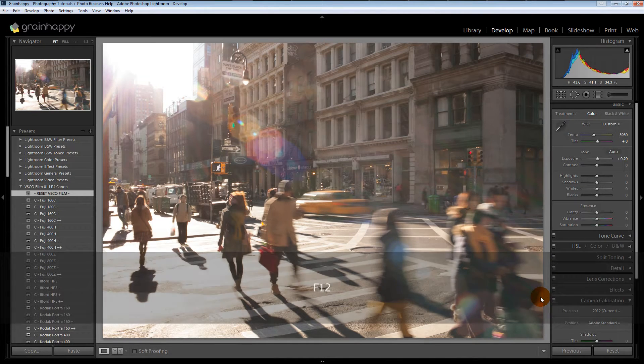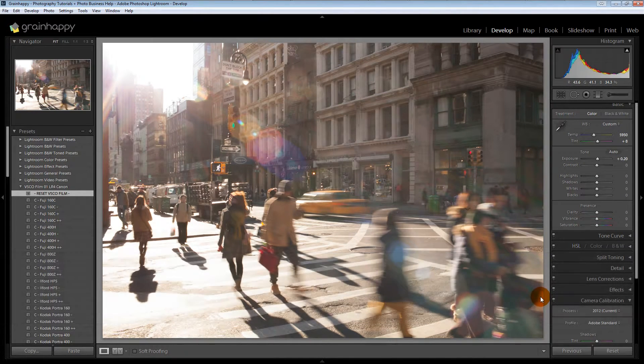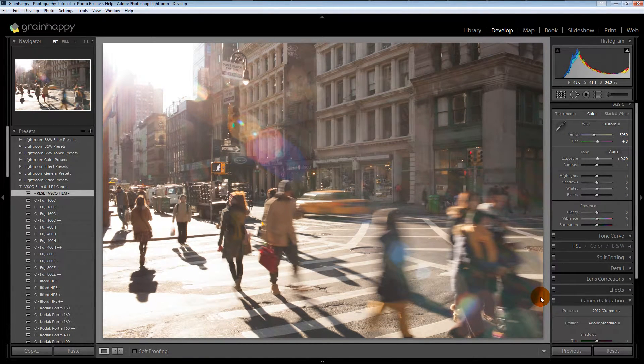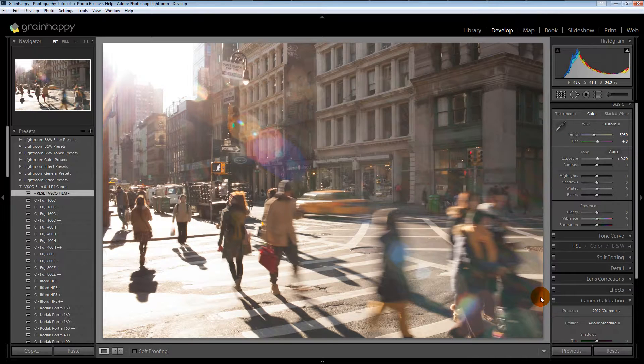Hello, I'm Eddie Irvin with GrainHappy.com. Today we're going to talk about VSCO presets in Lightroom. I'm just going to give you an overview of everything you can expect before you buy this pack.